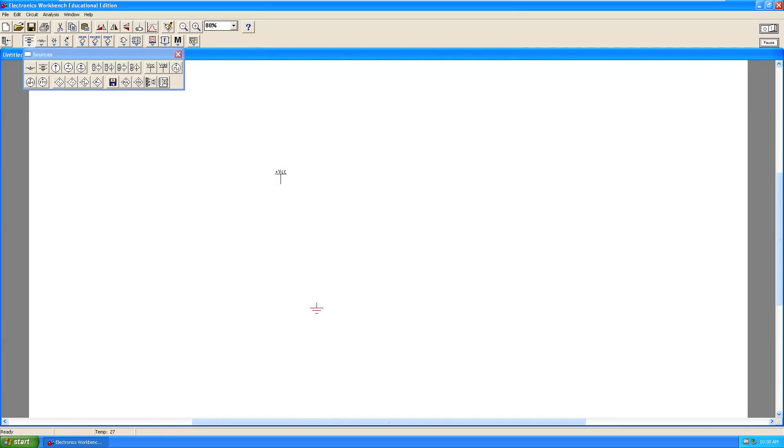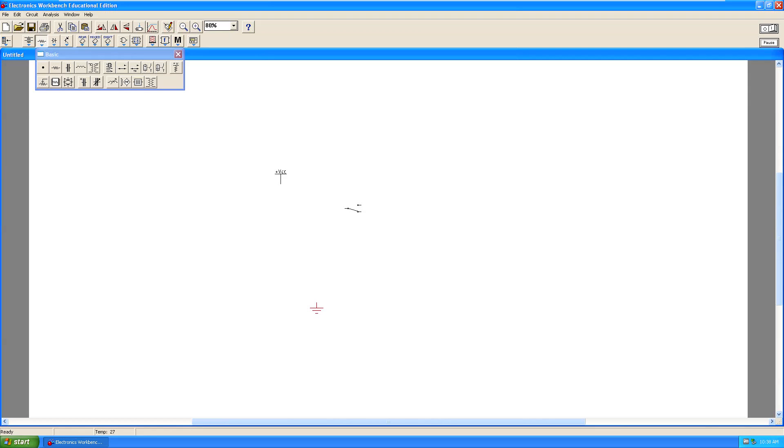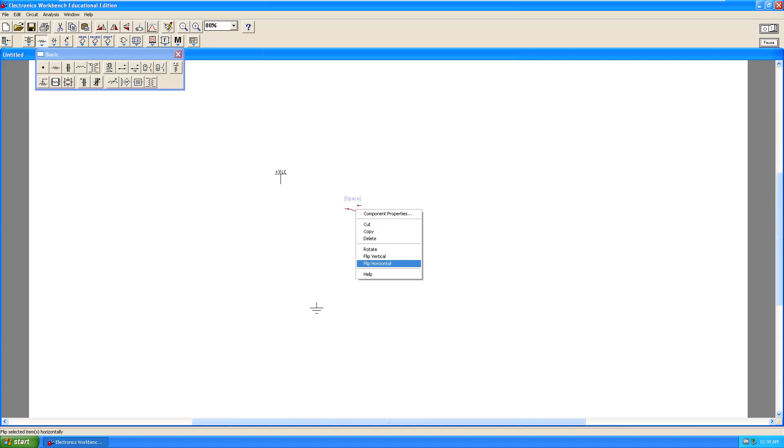Open the basic component selection tool. Drag a copy of the single pole double throw switch to the workspace. Align the switch so that the end with the two terminals is facing the VCC and ground terminals.